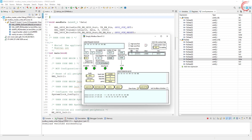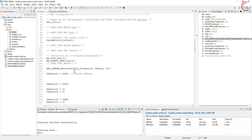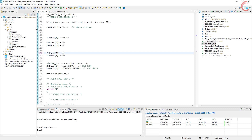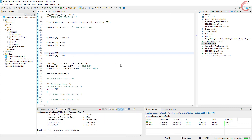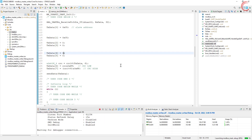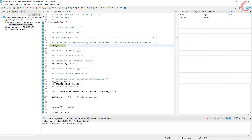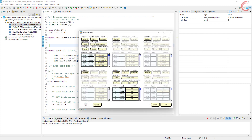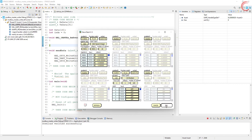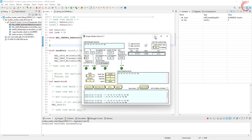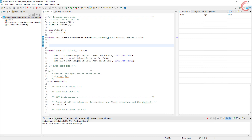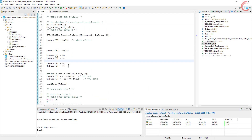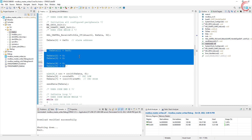Similarly, if we want to reset the coil, all we need to do is send both bytes as 0x00. Now you can see the first coil has been reset. So this is how we can force a single coil to either set or reset. I hope this part was clear.